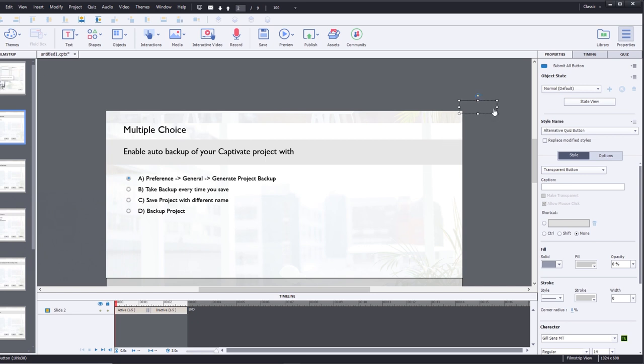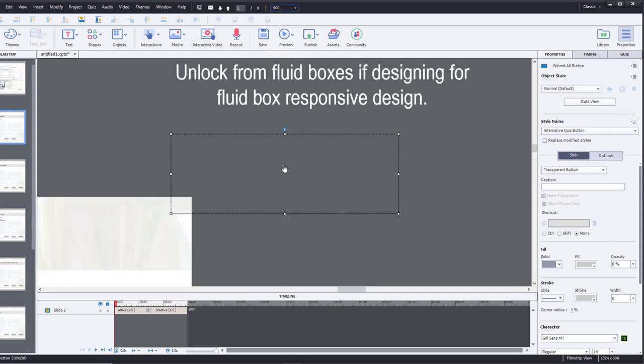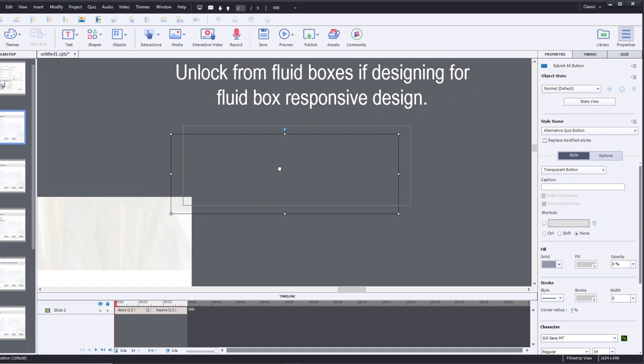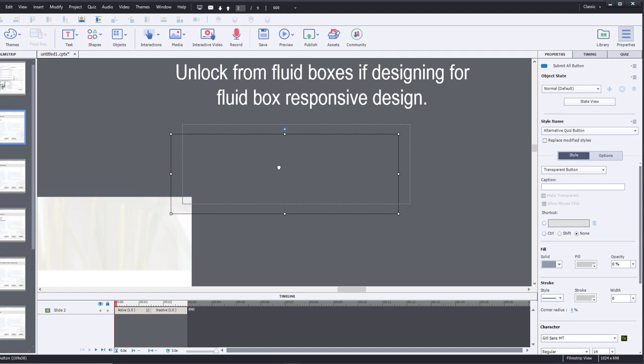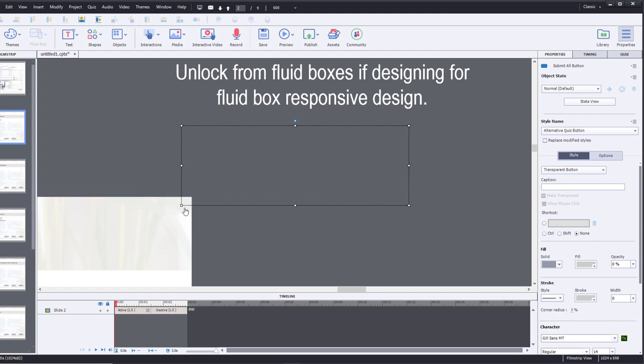I don't know that you can move it entirely off the stage. My guess is that it will break the functionality of the quiz slide if you do so. But what you can do is position it in such a spot where the likelihood of someone actually clicking on this little tiny corner piece is close to impossible.